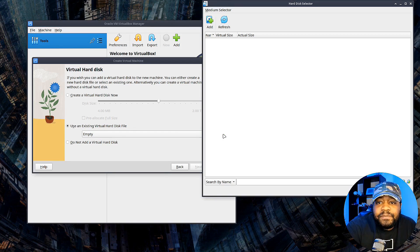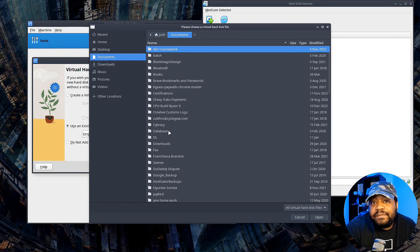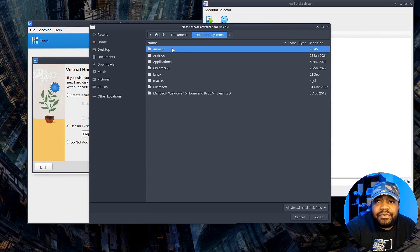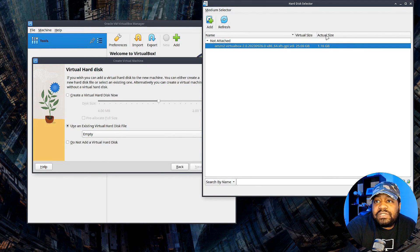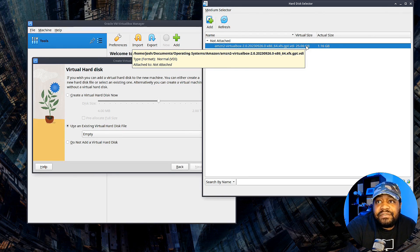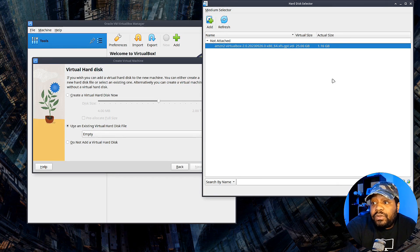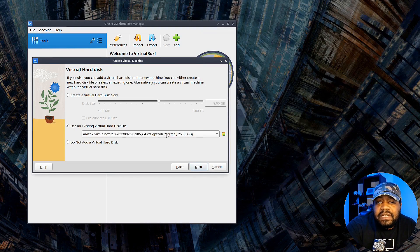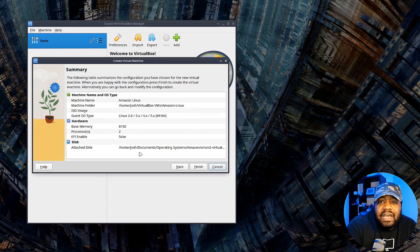It's a virtual hard disk stored in VDI format. Hit this little folder icon to add media or add a drive, then hit 'Add' and it'll look on your system for that VDI file. Change the directory to wherever you stored it - I stored mine in a personal folder under 'Operating Systems'. Open up that VDI file and it'll show up. The virtual size is 25 gigabytes and the actual size is 1.16 gigabytes - this will grow to a max of 25 as your system grows. Hit 'Choose', then 'Next', and we get the summary showing all the settings.